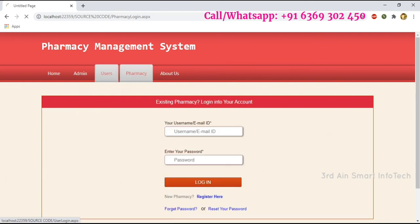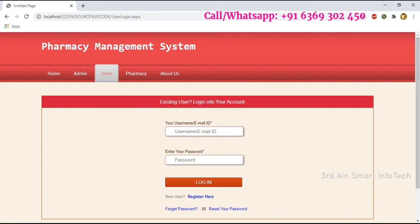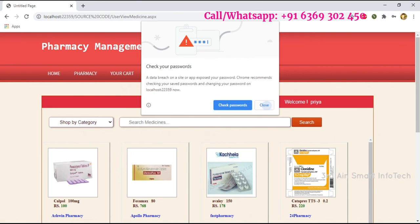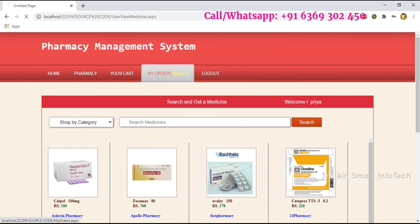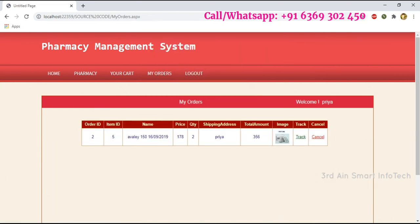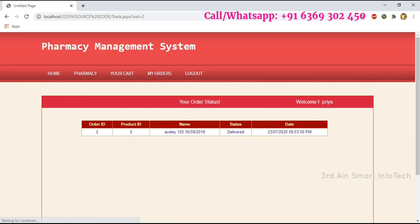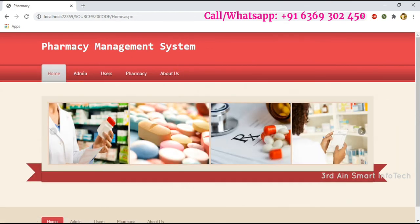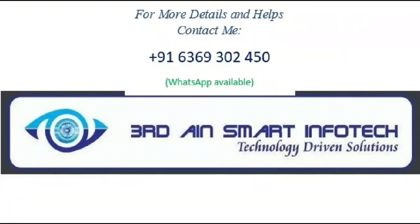Log out, then log in again as a user. After logging in, you may see the notification in My Orders — click it. Click the Track button — it shows the status as Delivered. Then log out. These are the existing features of this application. Hope you enjoyed a lot — thank you.